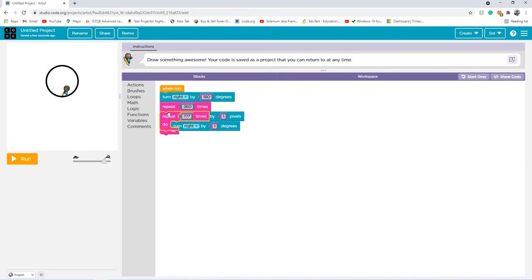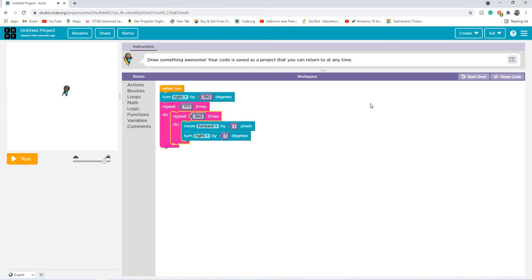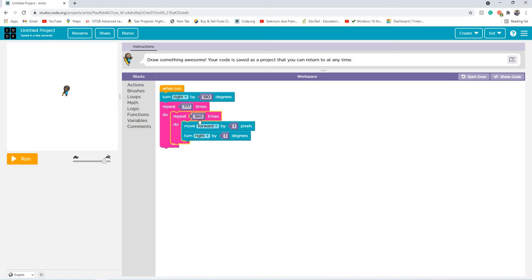So we're going to put another repeat loop inside of this repeat loop. And this is what you call a nested loop. What a nested loop is, it's basically adding two loops into one. Now every time, I want to do multiple circles. Not just one circle, multiple.